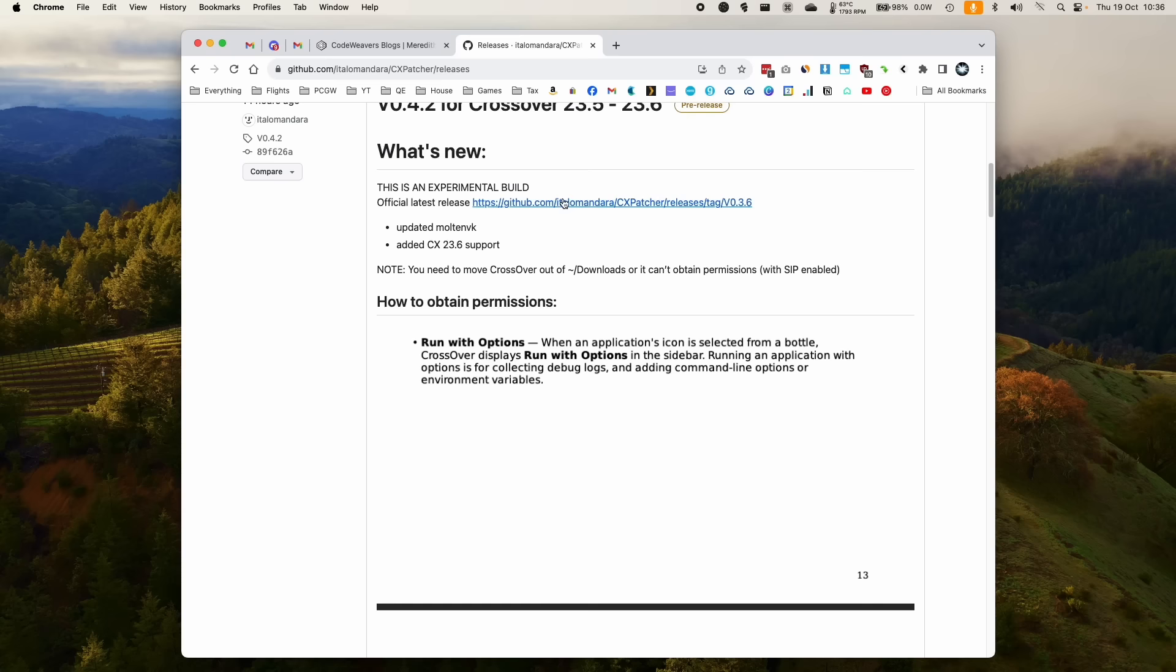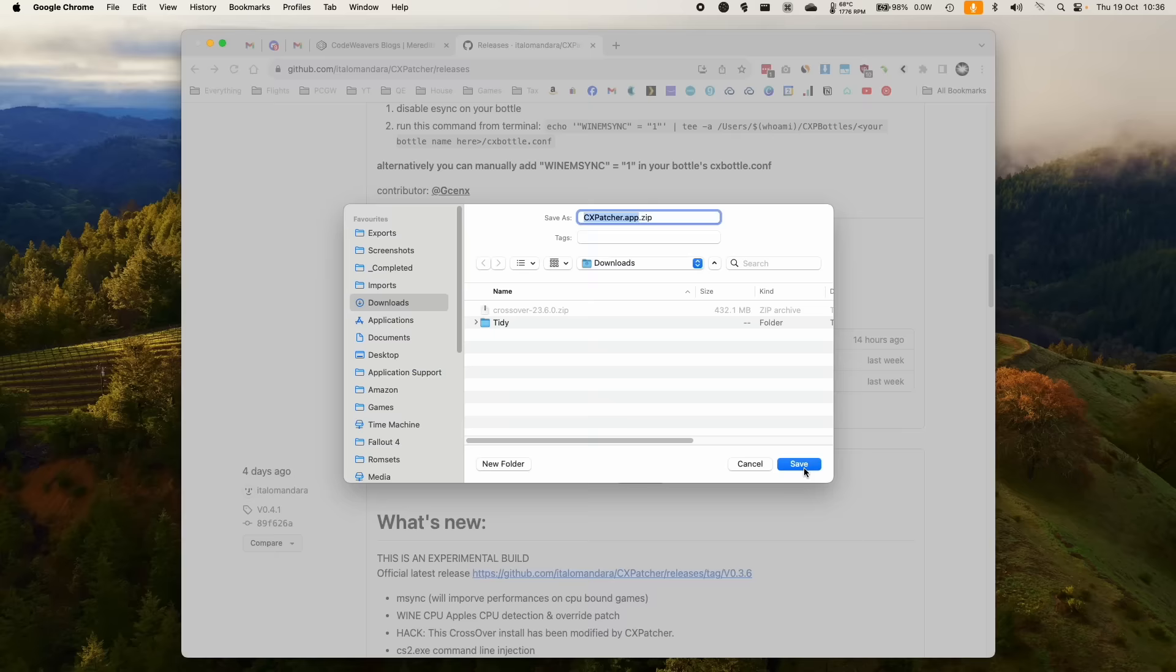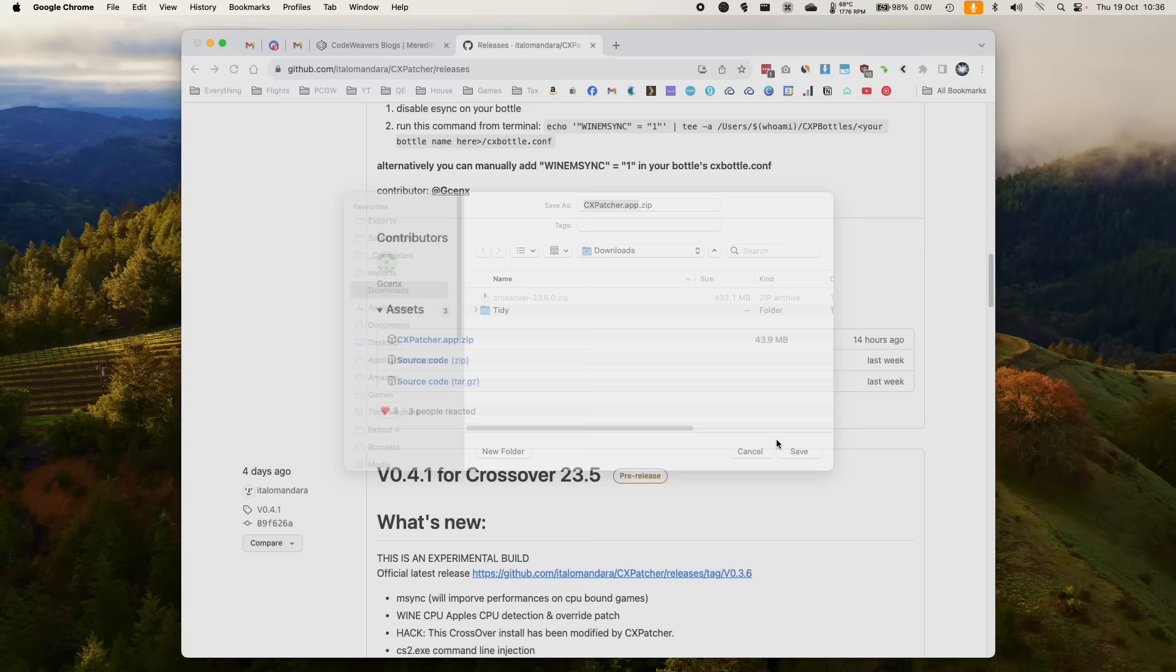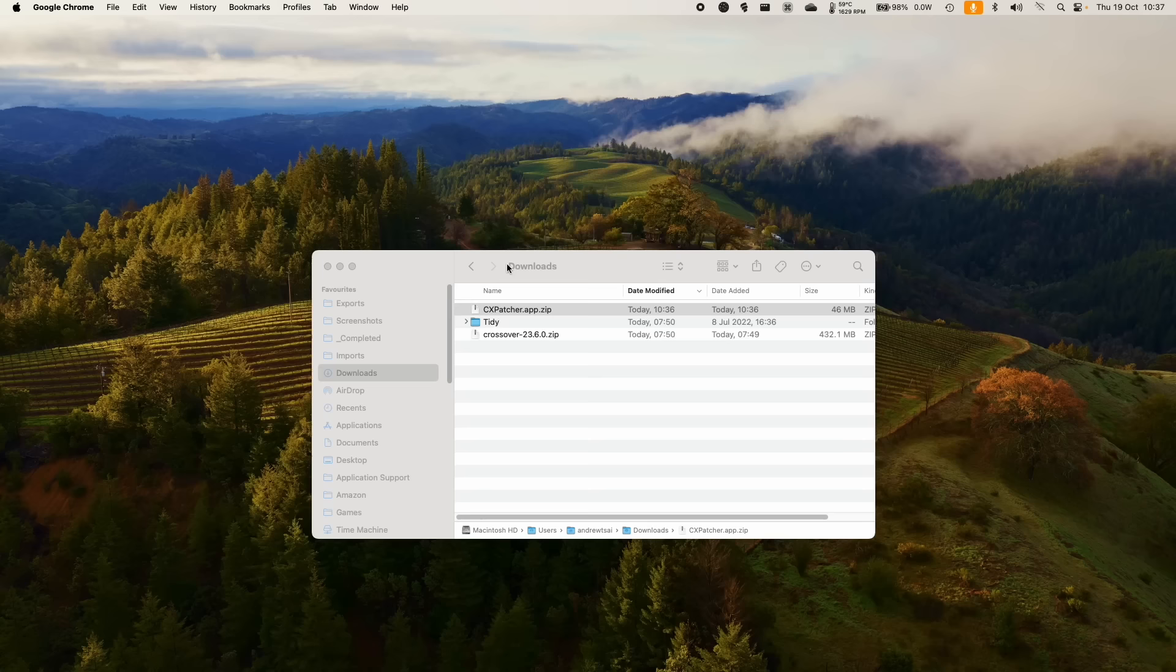What we're going to do is to download this version by scrolling down here and then opening up Assets and getting CX Patcher. We're going to download this now. And then under Downloads, make sure that we allow this to continue downloading because it's an unknown file. Then we're going to go ahead and double-click on CX Patcher in our Downloads folder.